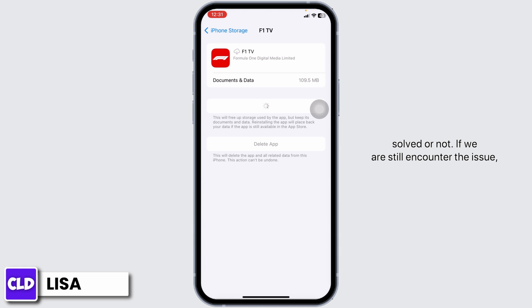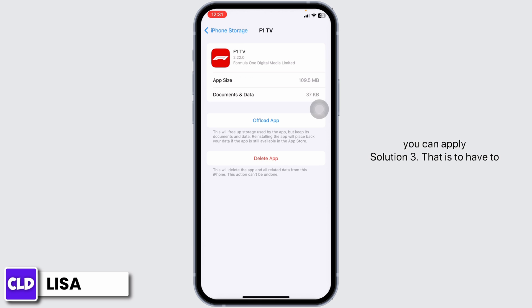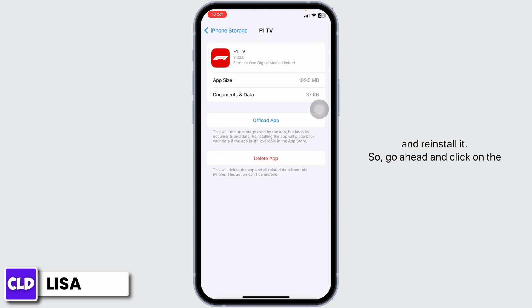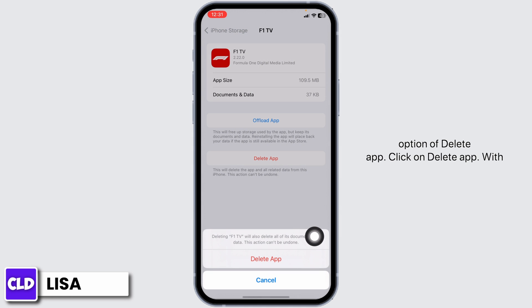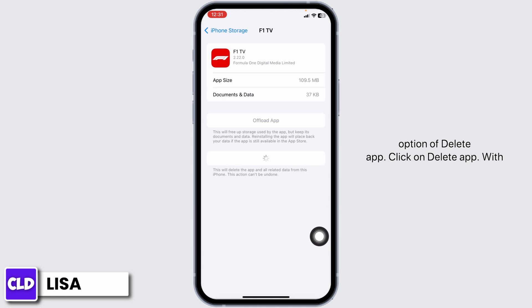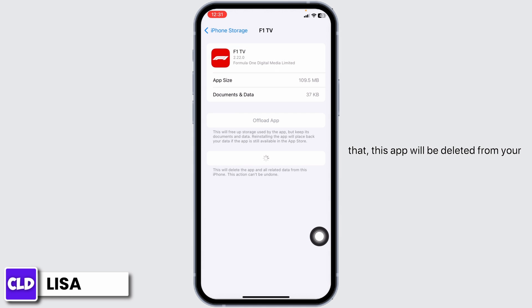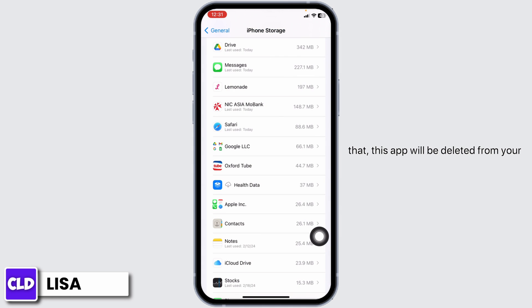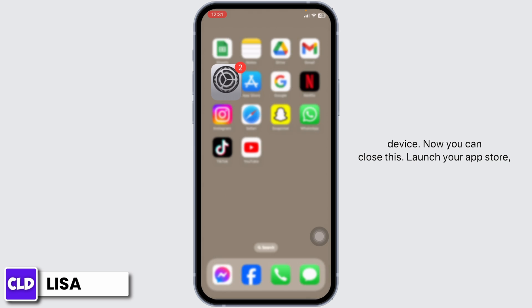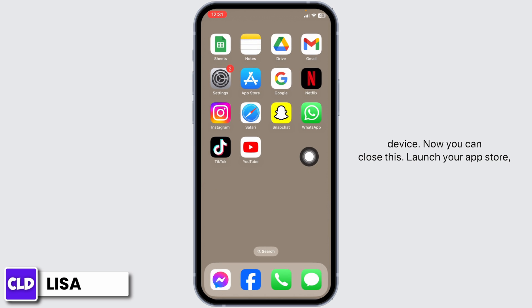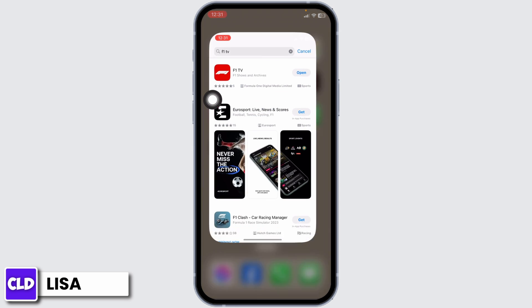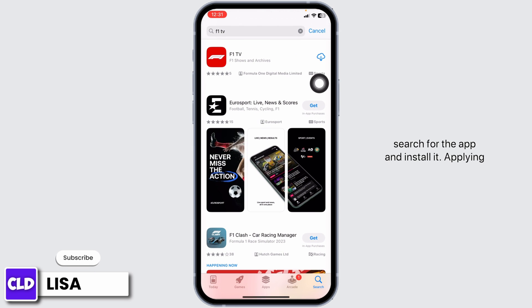If you still encounter the issue, you can apply Solution 3. You have to completely delete this app from your device and reinstall it. Go ahead and click on the option of Delete App. With that, this app will be deleted from your device. Now you can close this, launch your app store, search for the app and install it.